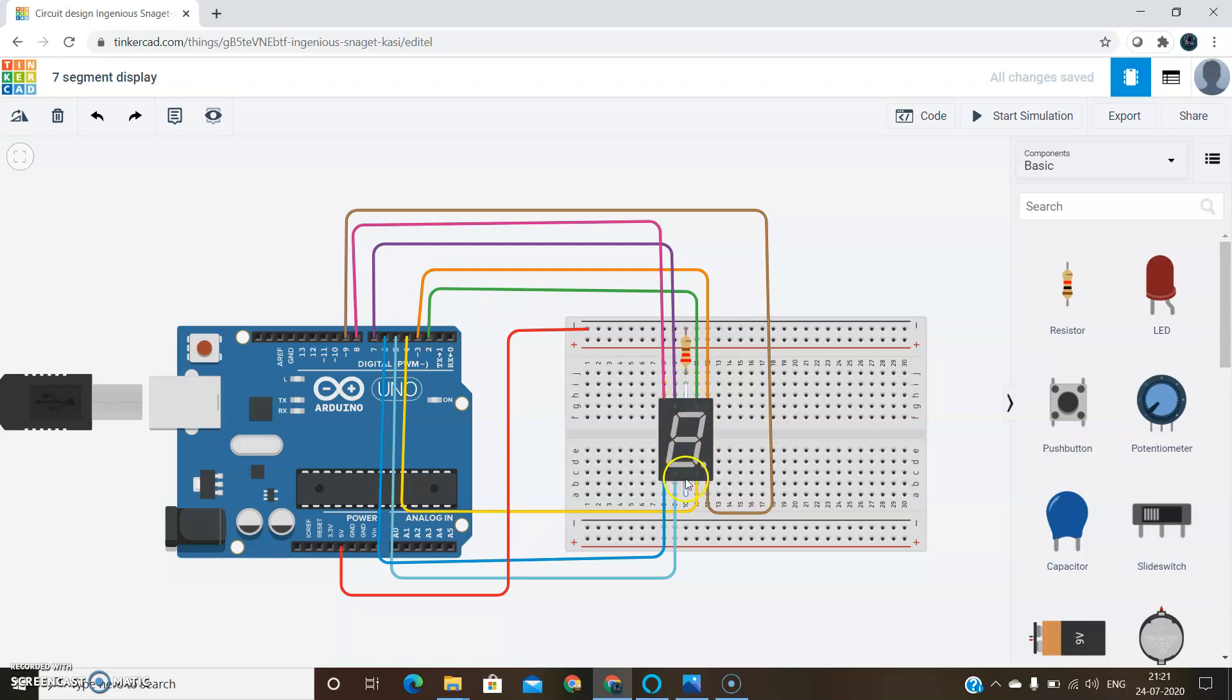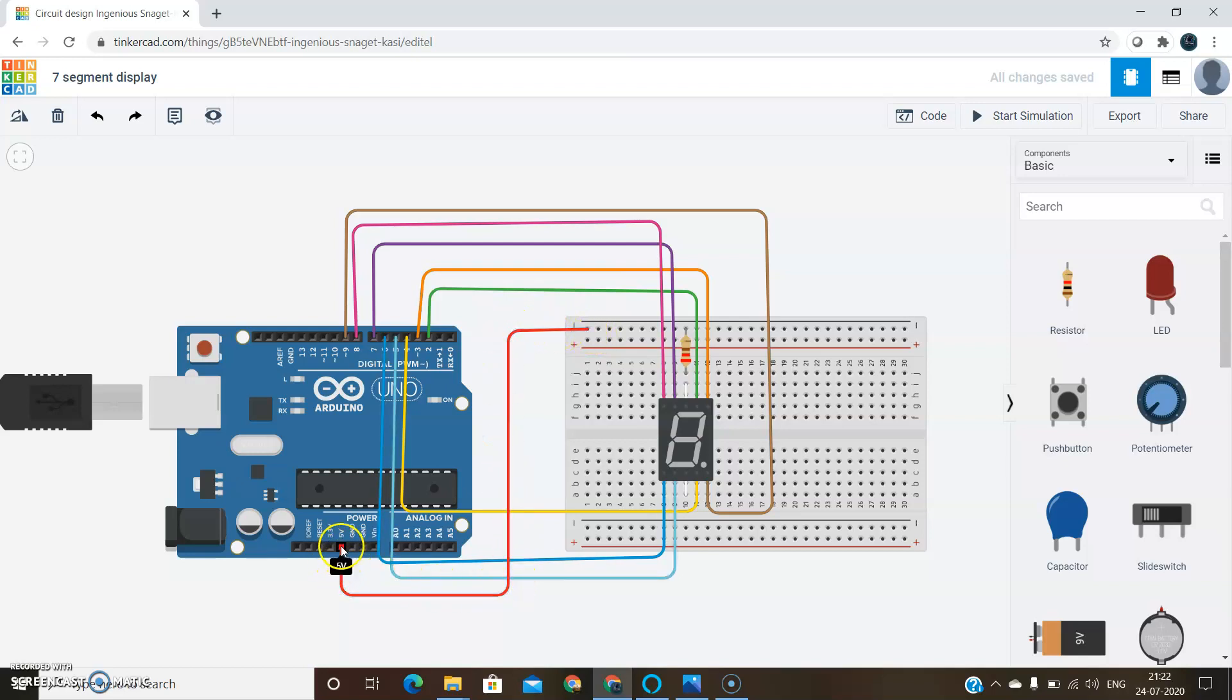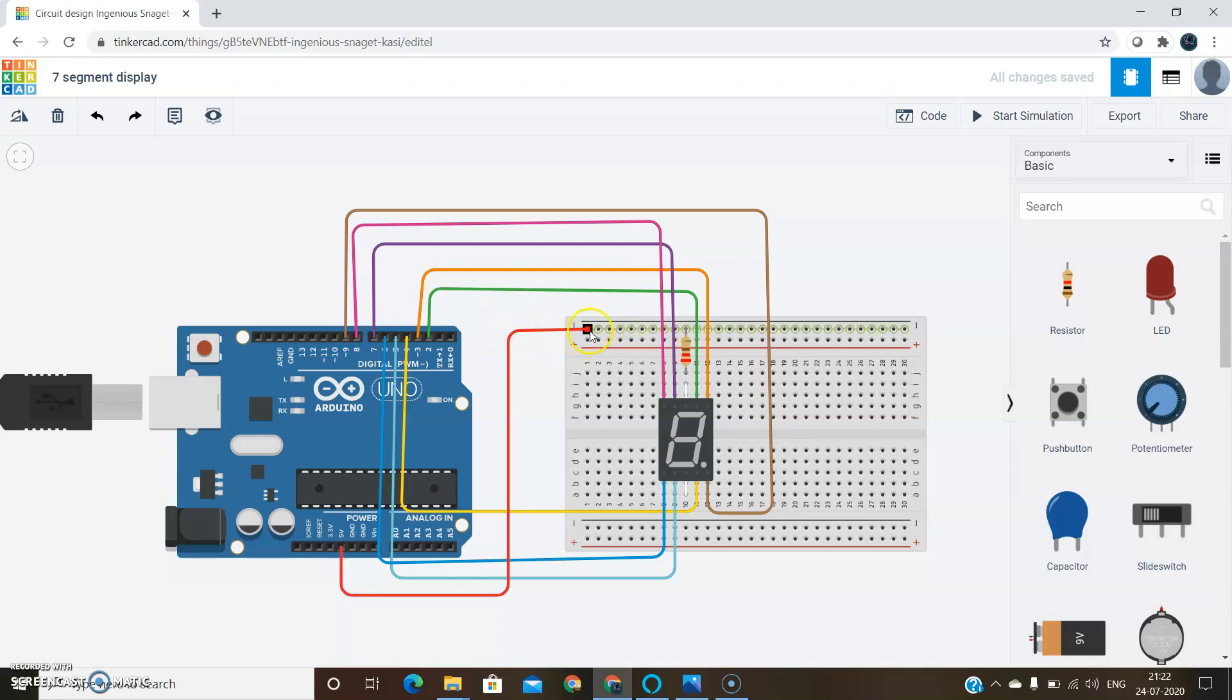I shorted these two. The other terminal of the resistor is connected to the supply of the Arduino. We give 5 volts supply from the Arduino to the breadboard. We can connect this either to the positive or negative rail of the breadboard.